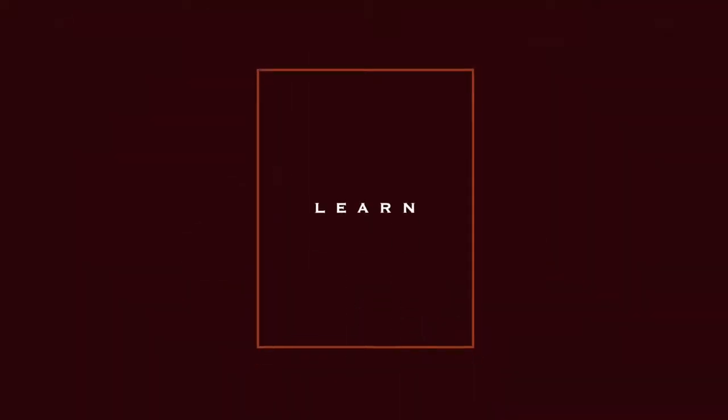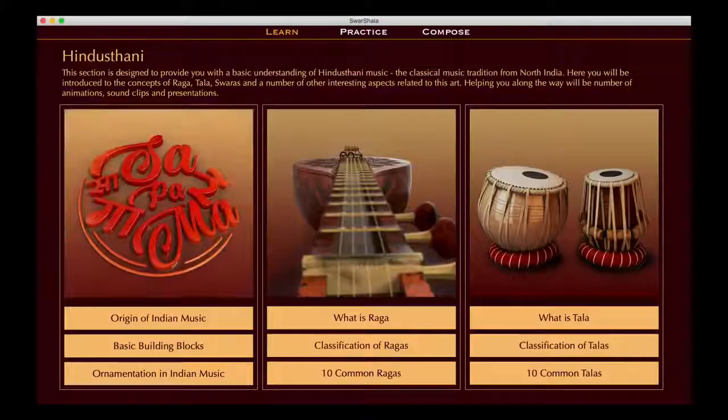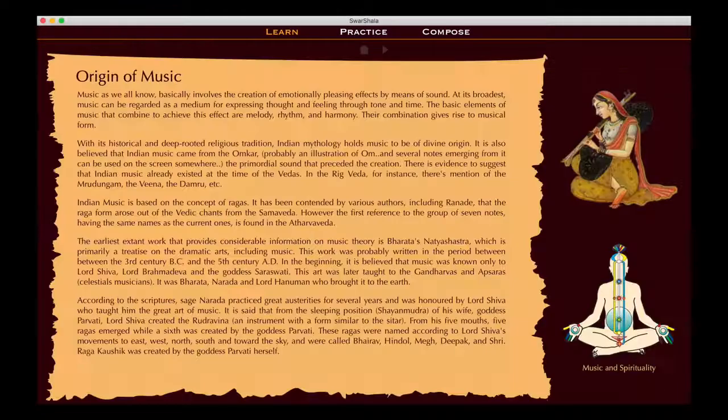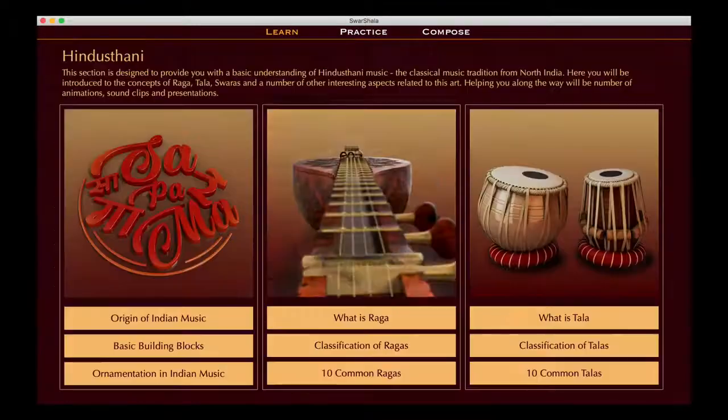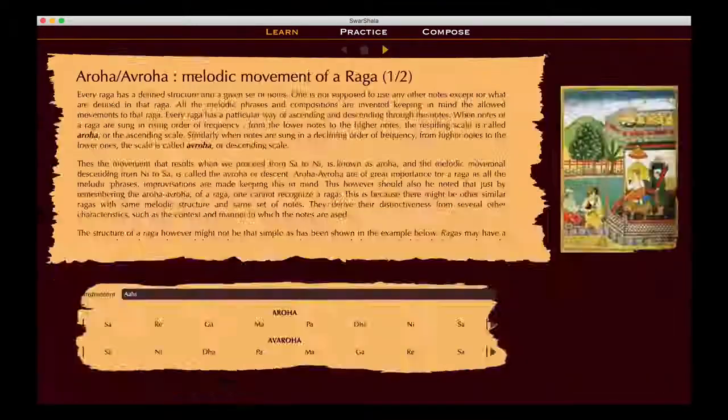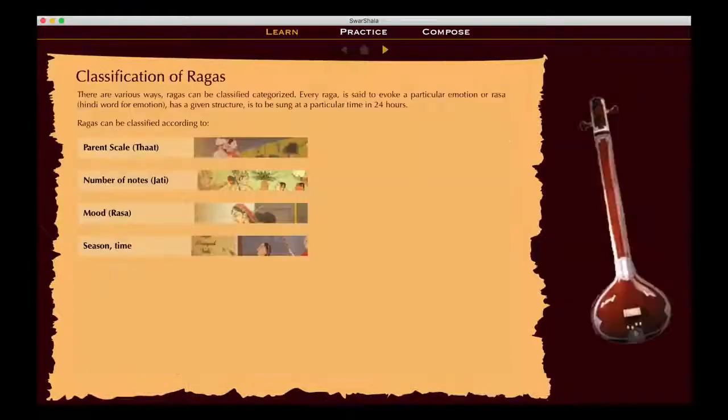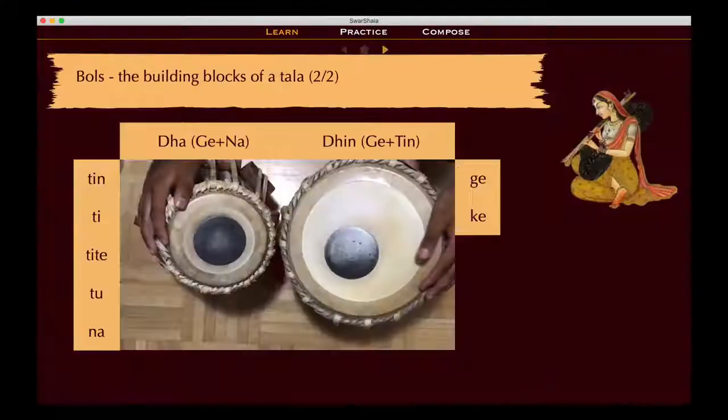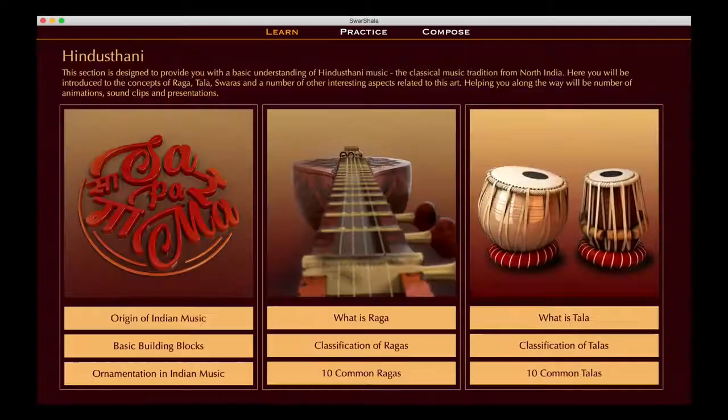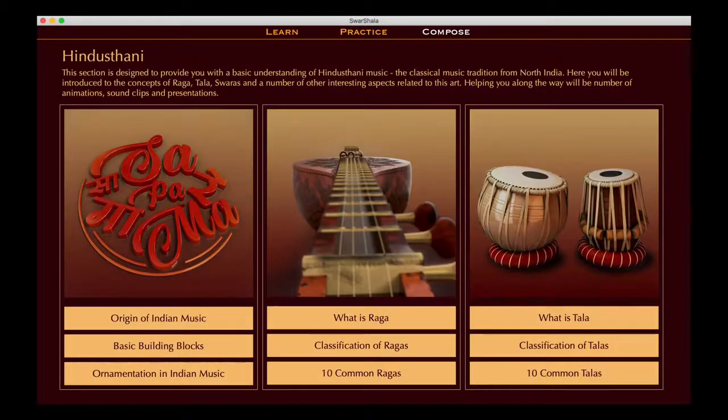A learn section, packed with multimedia content, will take you on a wonderful journey into the intricacies of Indian classical music, covering not only the Hindustani or North Indian tradition,